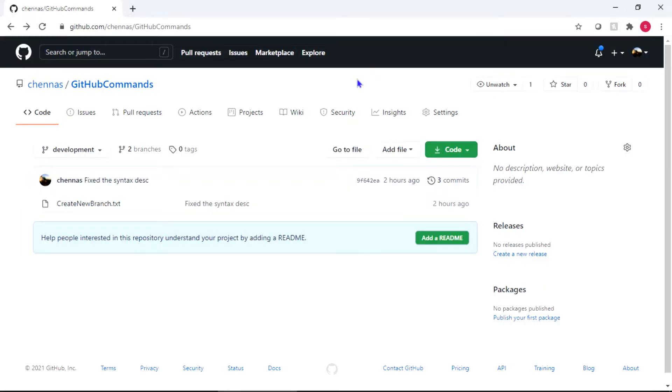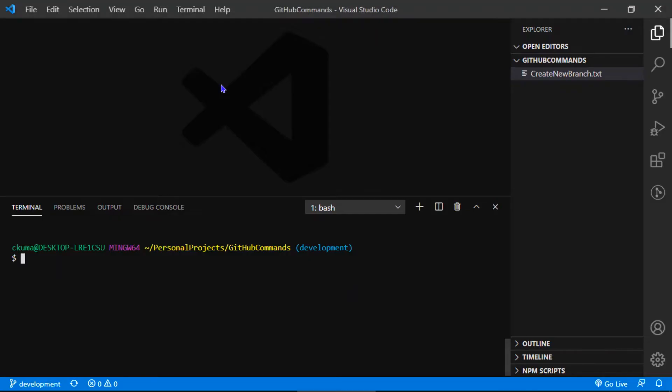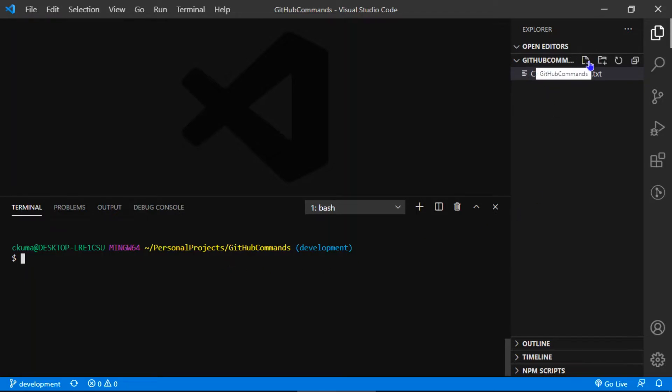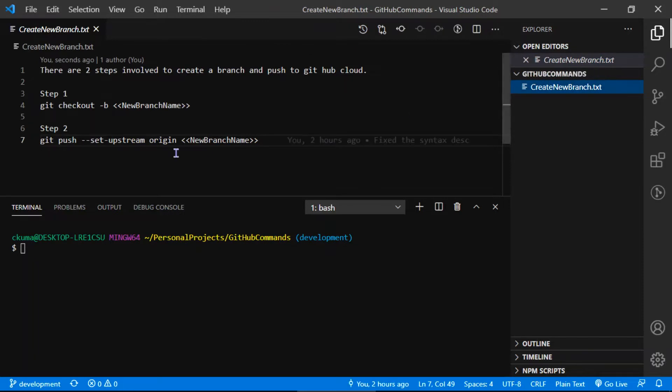To show the demonstration for this command, I have logged into my GitHub account and created a repository called GitHub Commands. I've cloned that GitHub Commands repository into my local laptop. I'm using Visual Studio Code and Bash to show the demonstration. If you see the GitHub Commands repository, I have a file called create new branch dot txt.